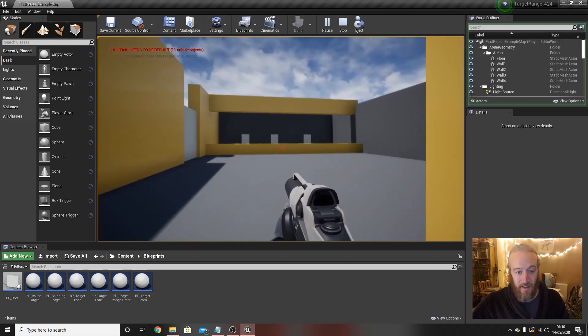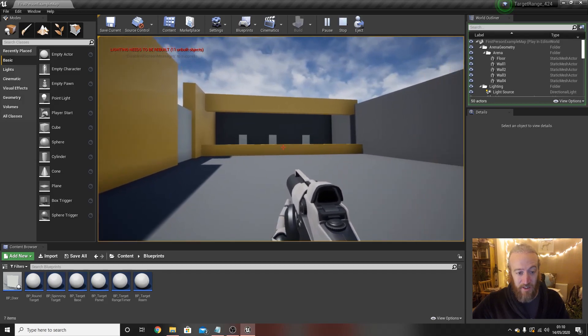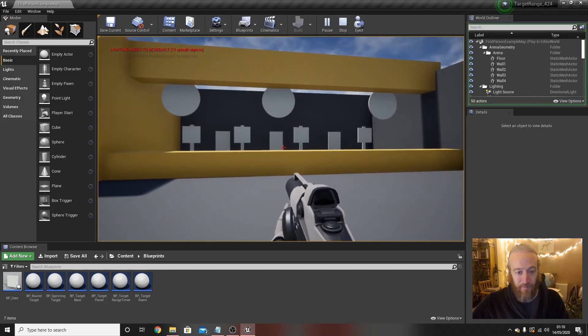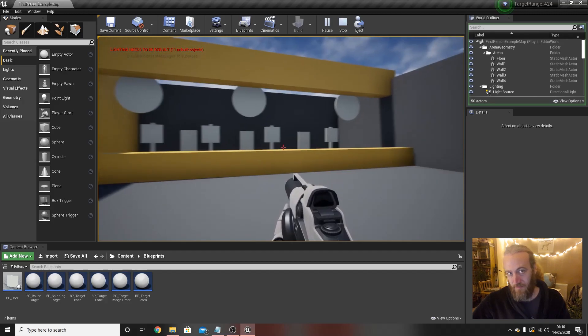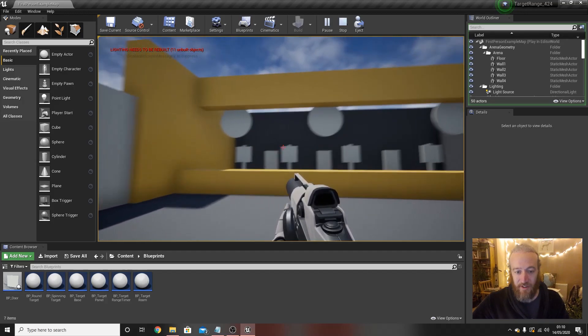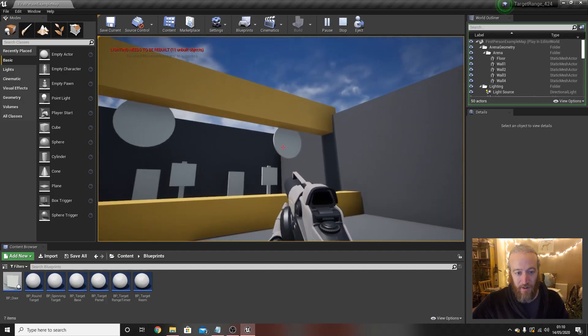Same thing happens again, as the player walks forward targets pop up and you shoot them again. Notice there are three different target types.